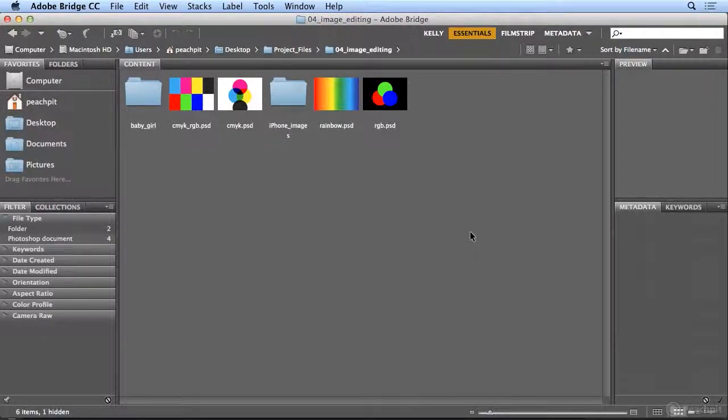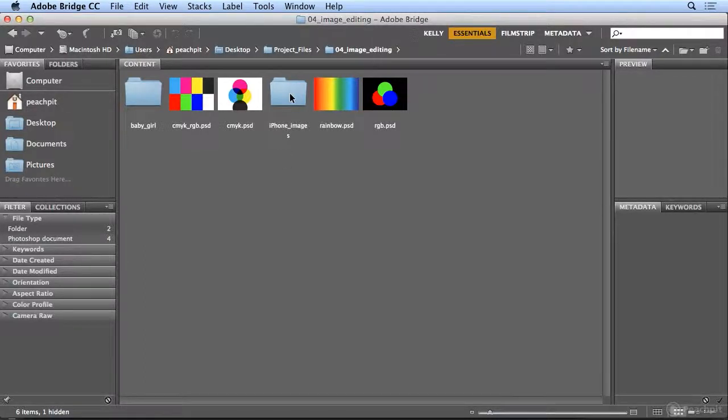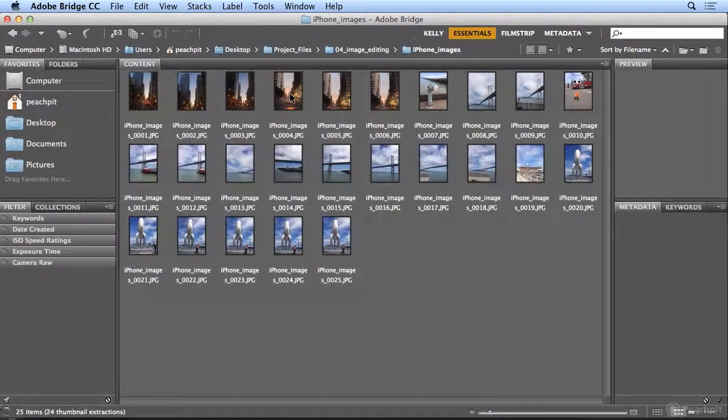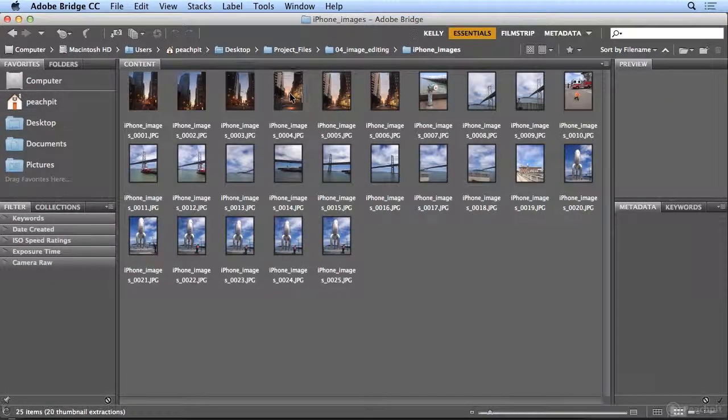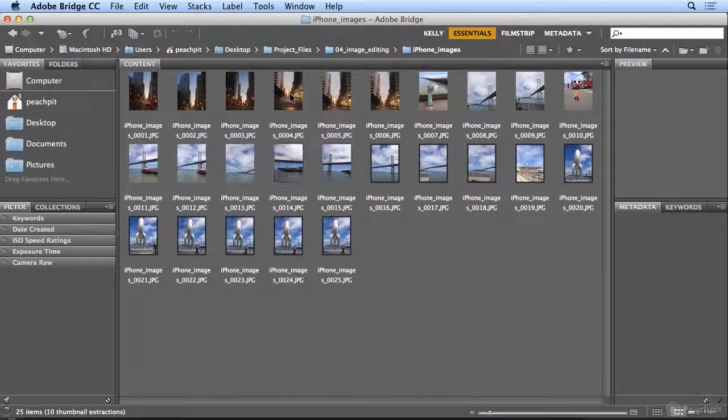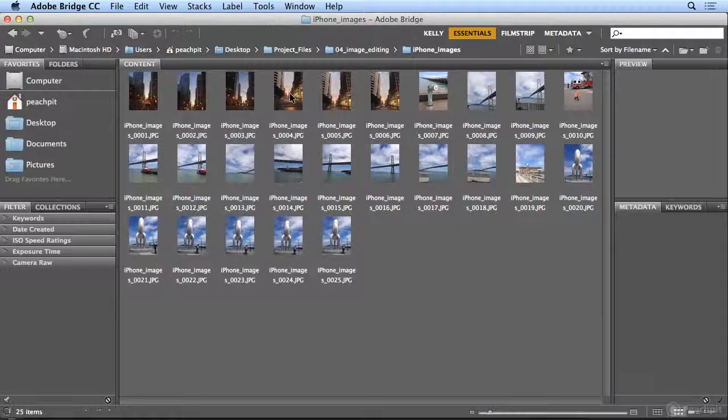Let's take a look at organizing and sorting your images. In the Chapter 4 folder, I have an iPhone images folder, and inside there, every image has the same name. What I'd like to do is give them more meaningful names to me.